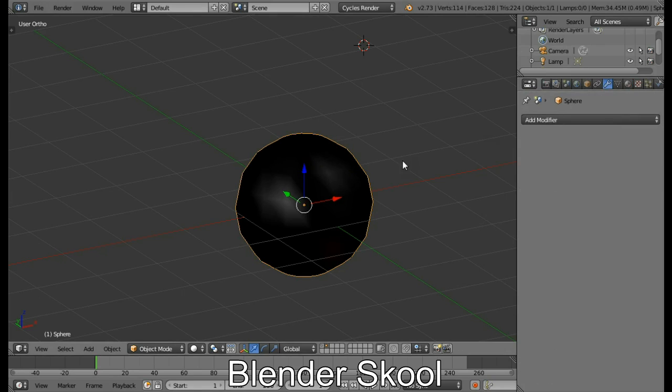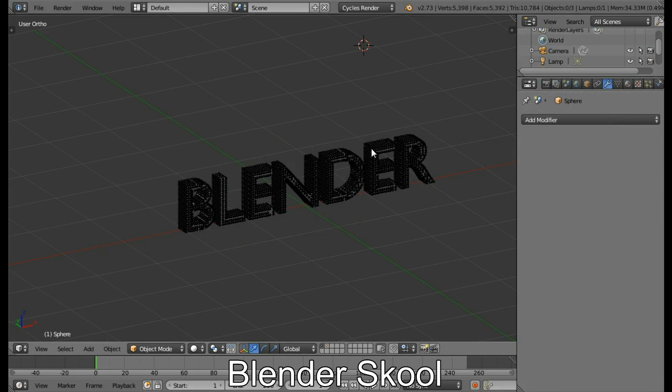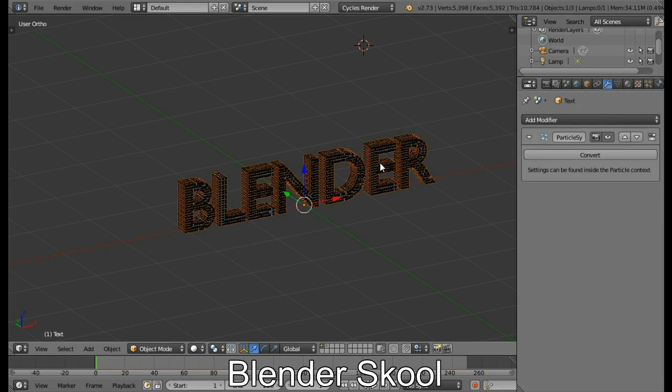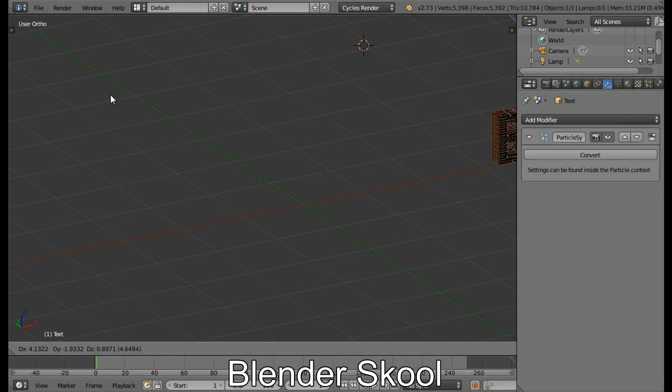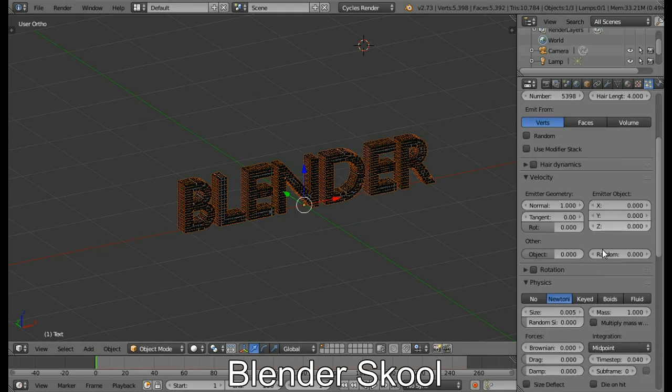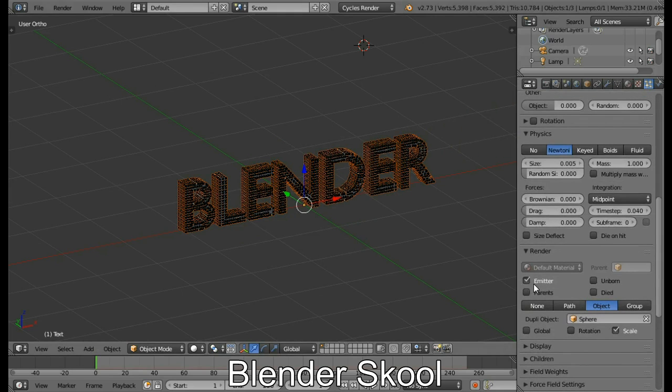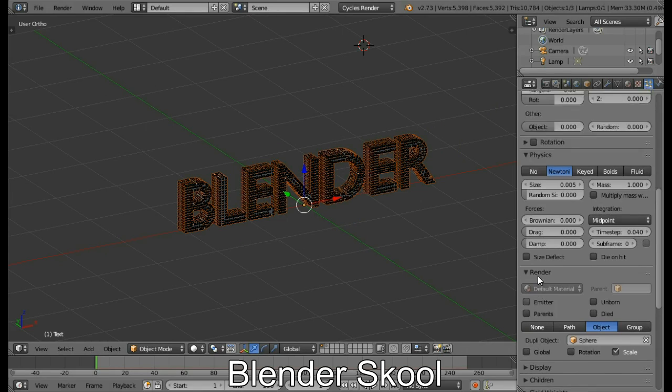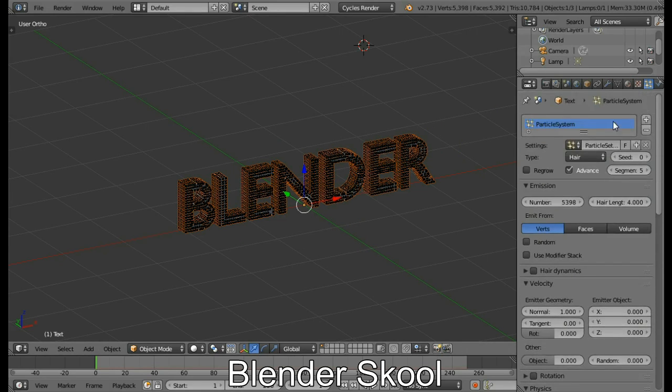Now as you can see, also one more thing in the particle settings is, that just uncheck Emitter. If you uncheck it, it won't render the original text. So that's good now.